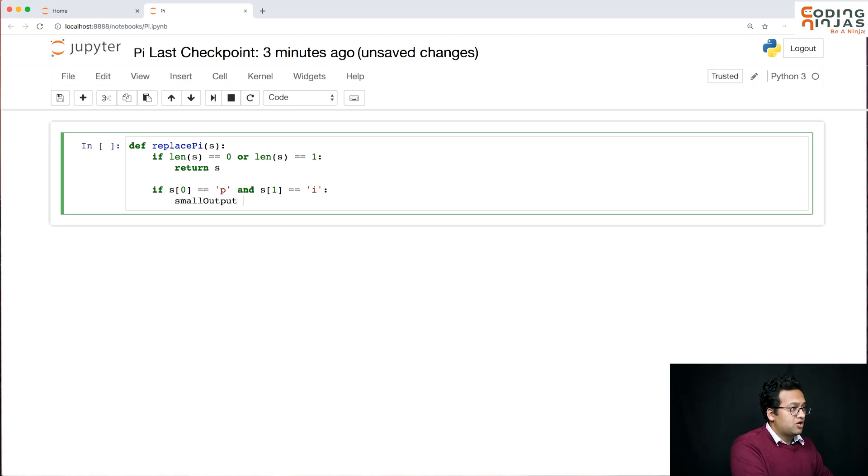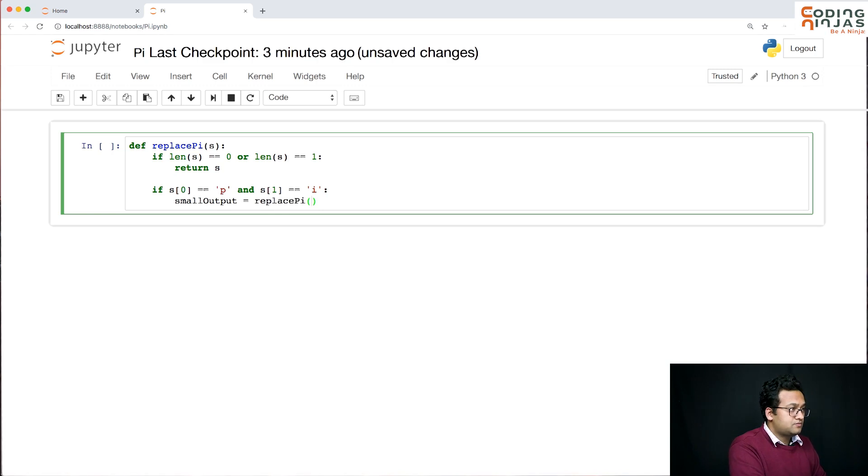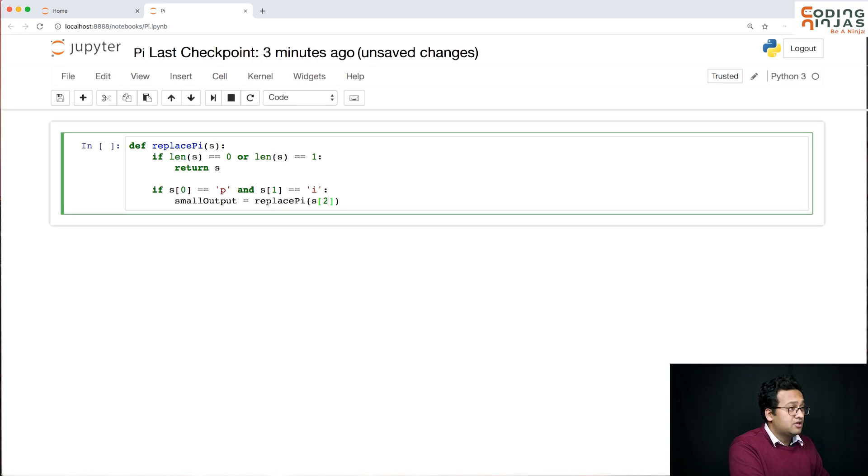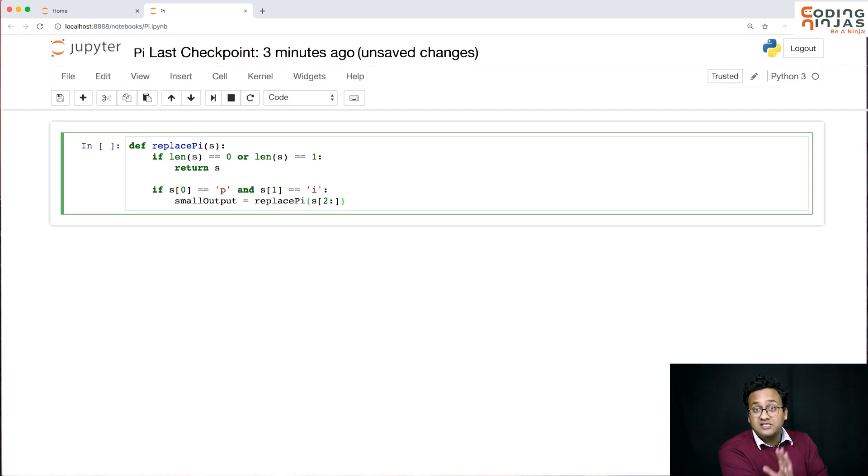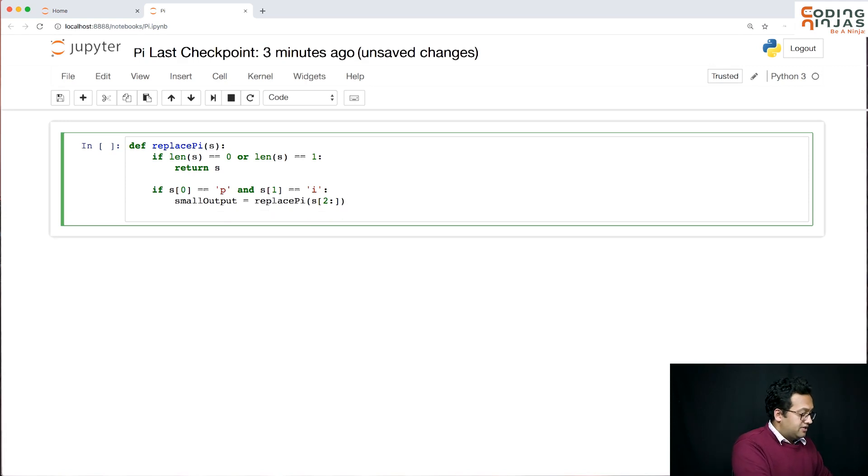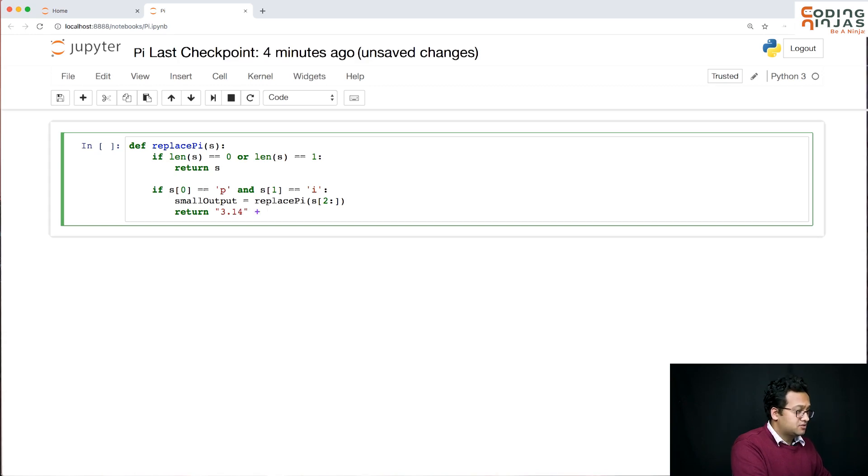I want to find the small output. Small output will be replace pi. And in this case, I want to remove the first two characters, not one character, two characters. So I am passing, starting from 2 till the end. And then I can return 3.14 plus small output.